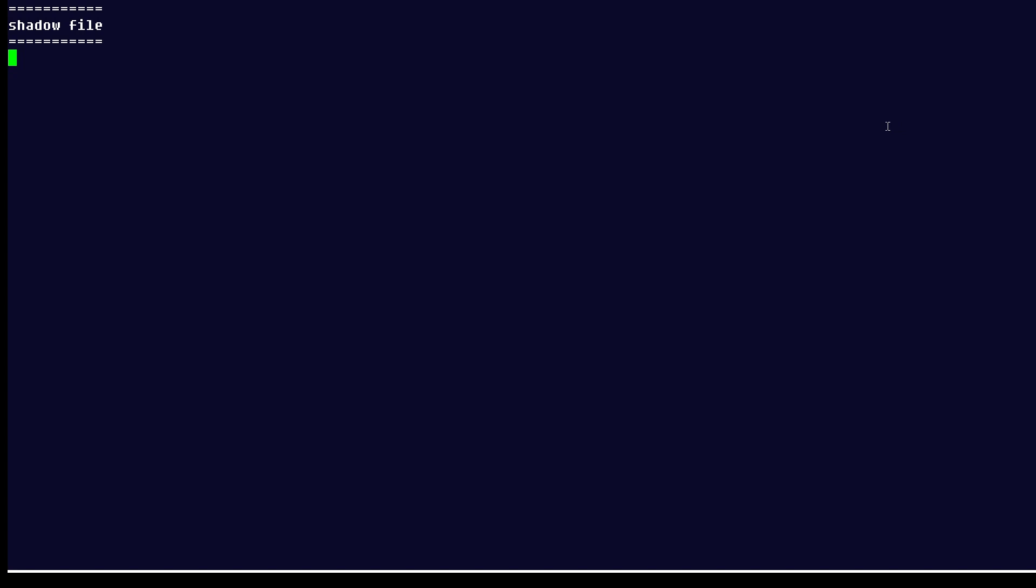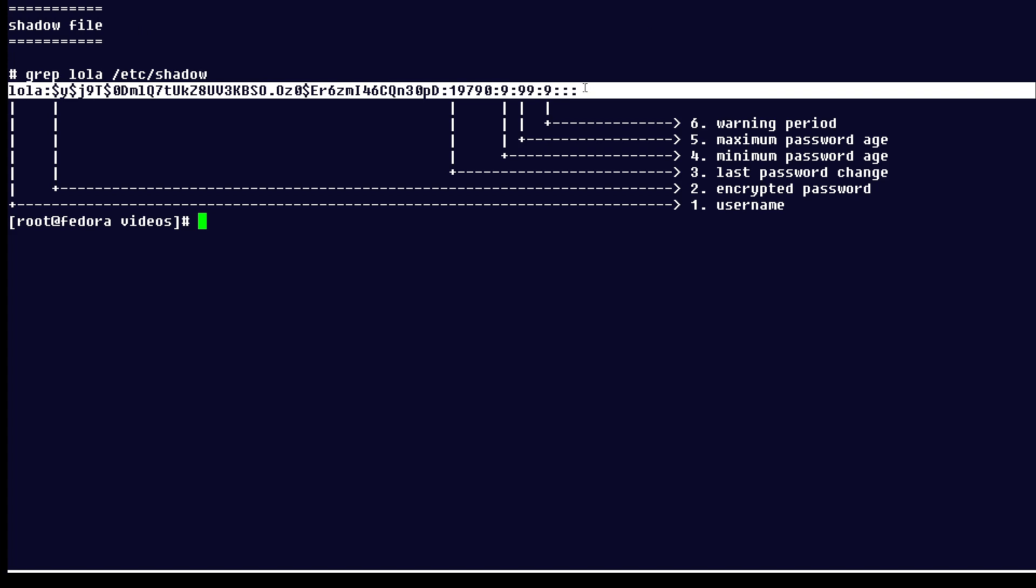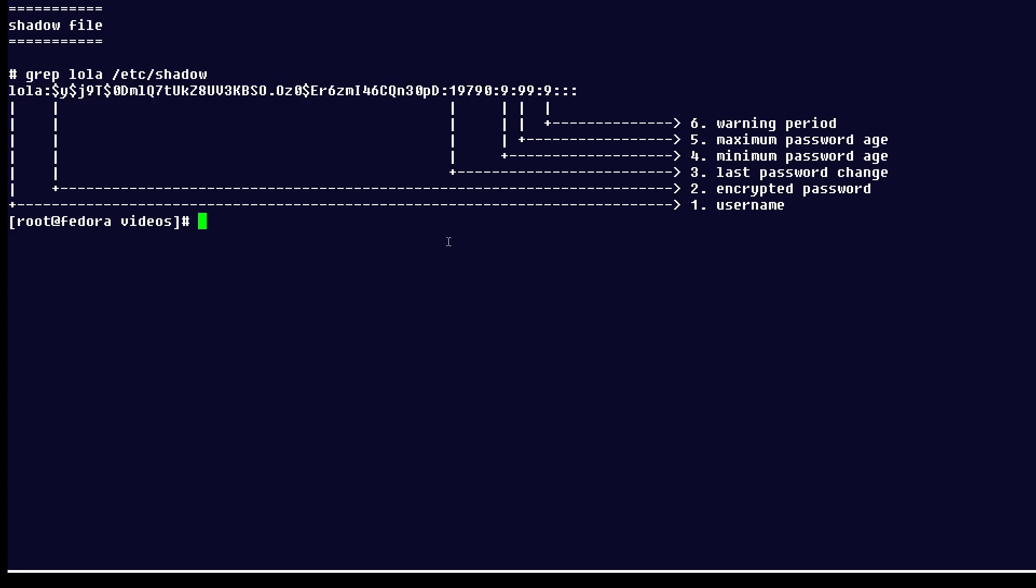Now each line in the file is going to look like what we see up here. This big long line here and you can see I've annotated it to point out which field is which in this colon-separated file.